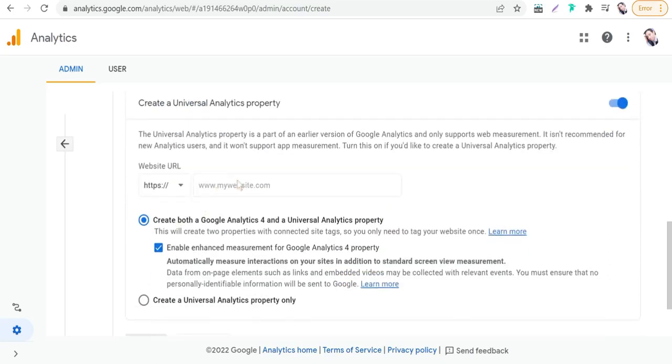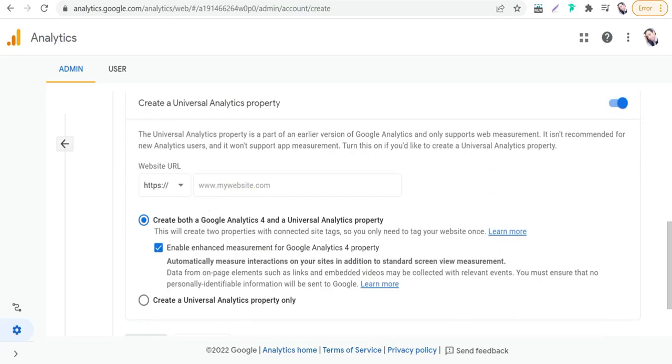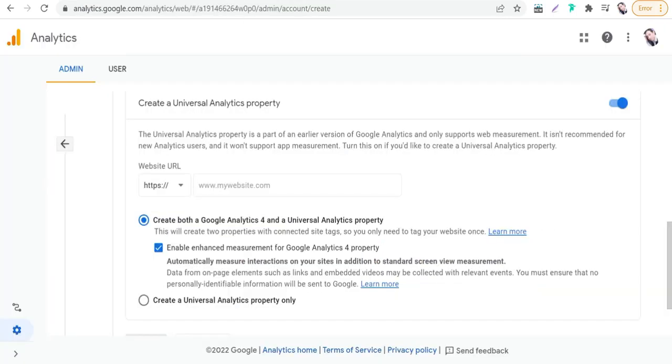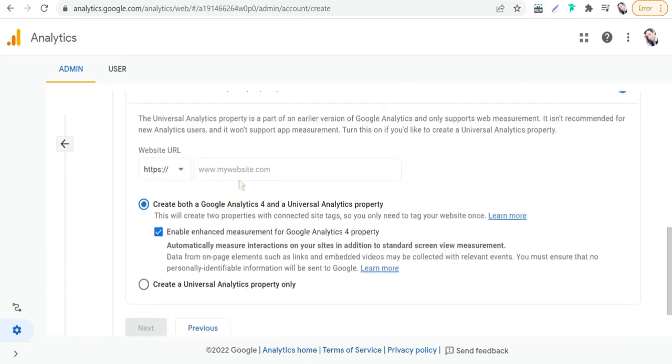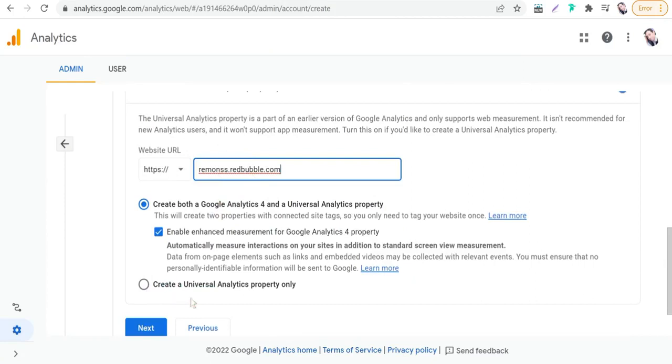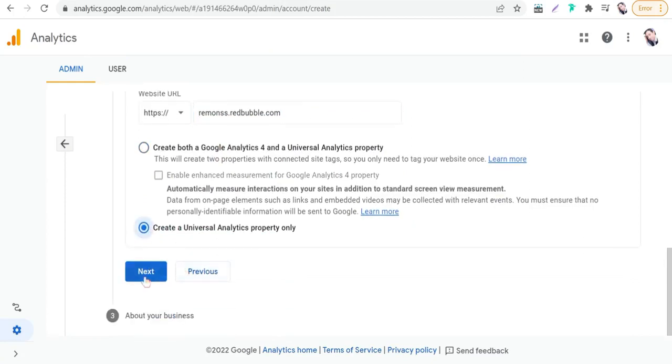Then you can put your shop URL. For example, copy the shop URL, go back to Google Analytics, then you can paste this one as you see. Create a Universal Analytics property only. Perfect, then go to Next.